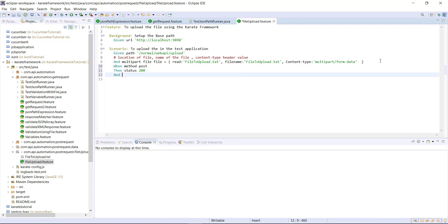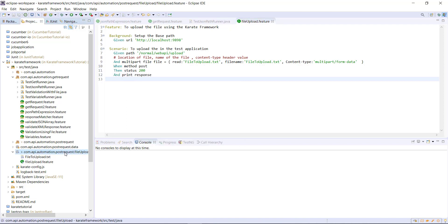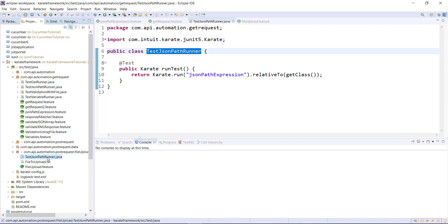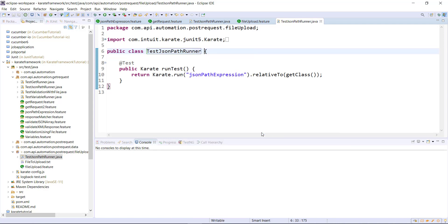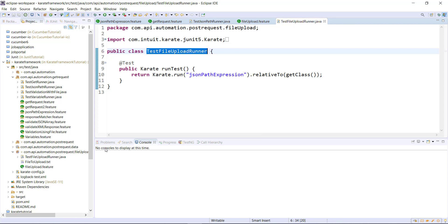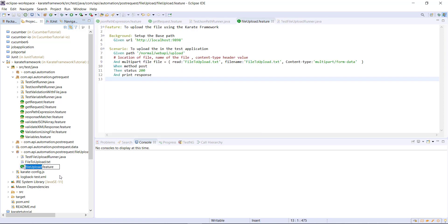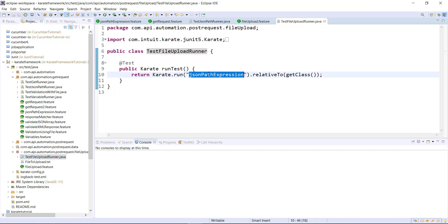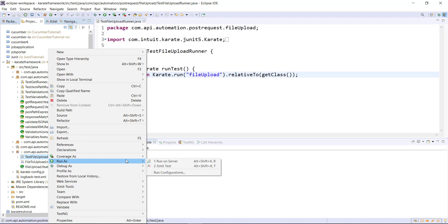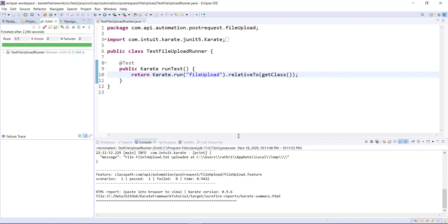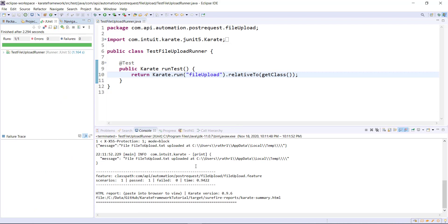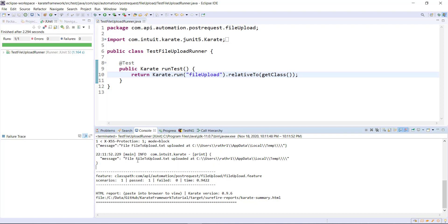I will also print the response at the console. Inside this package, I am going to create the runner for this feature file. Inside the runner, I will specify this feature file. Let me go ahead and run the runner. Our scenario is successful, and you can see this is the message we are getting at the console. Our file upload is successful.